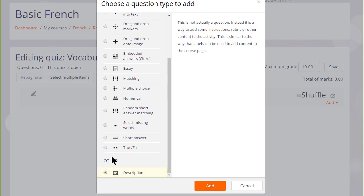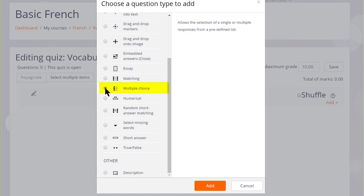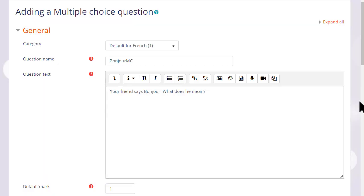For the purposes of this quiz, I am just going to add a multiple choice question. We are then sent to the setup for this particular question.